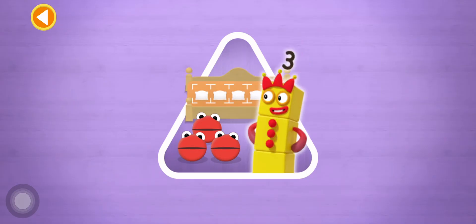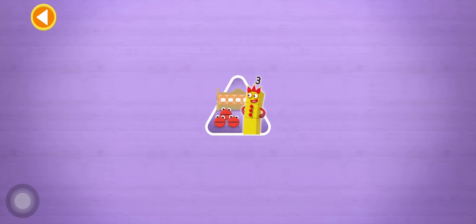Have you met the number blobs? They love counting! Can you find out how many there are all together so the right number block comes and reads a bedtime story?